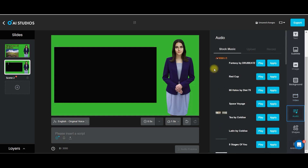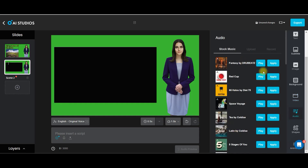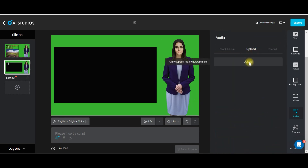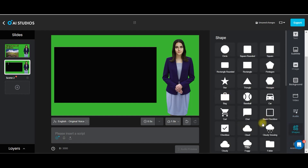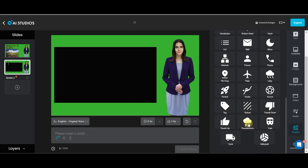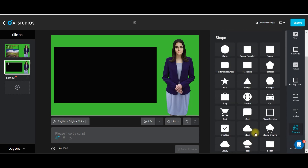Next is audio. If you want to add any background music on this particular slide, you can simply go and check it from the stock music. You can upload your own music the same way as uploading a video. You can also record your own voice by going to this recording option. Next is shape — if you want to add any specific shape or icon, that is also possible.